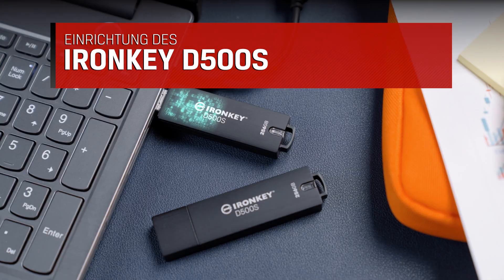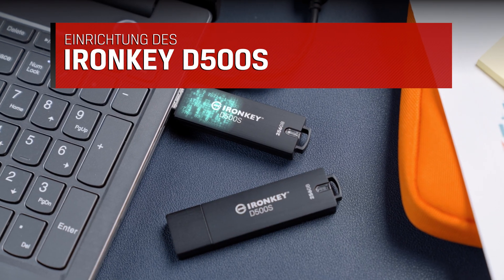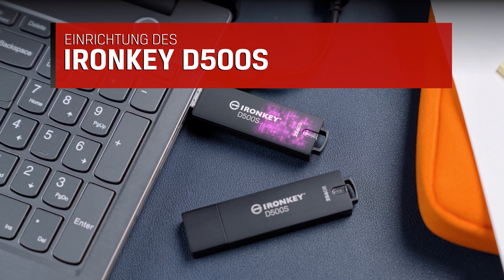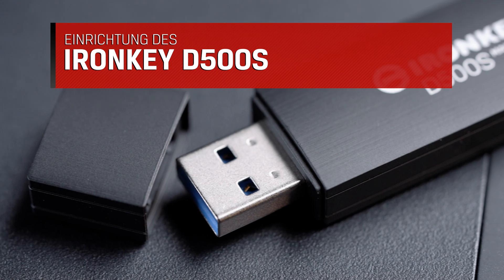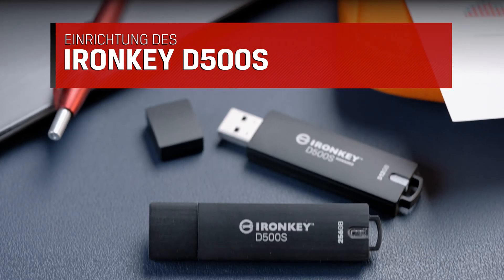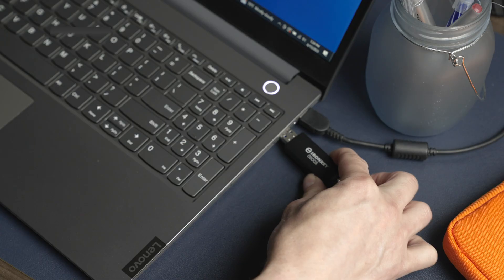In this video, we will walk you through the simple setup to get your Kingston IronKey D500S encrypted USB flash drive ready to use.